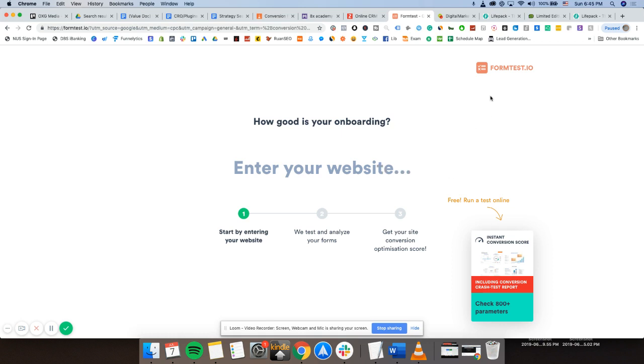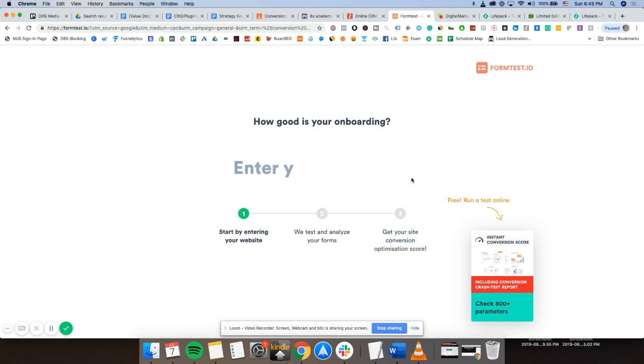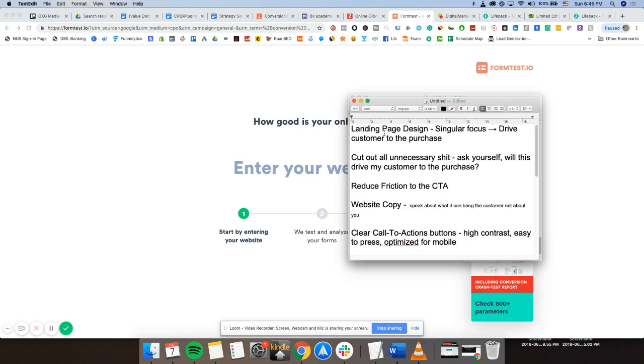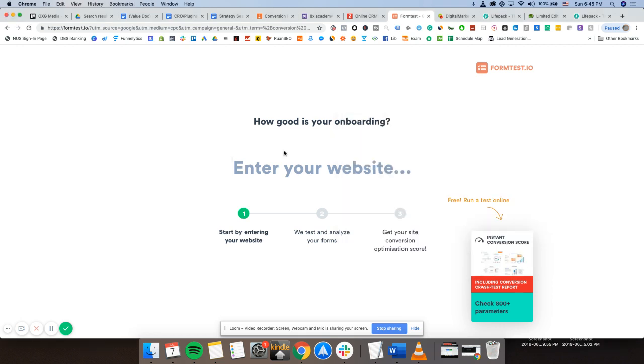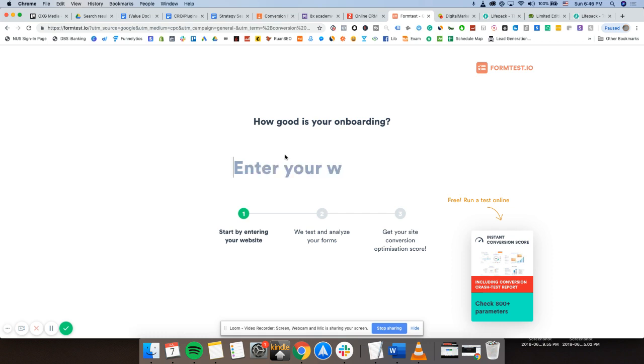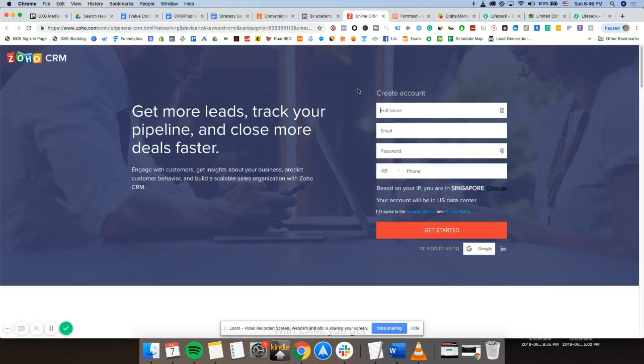I'm clicking all around, but I cannot do anything else. There's nothing that's distracting me from the singular focus of entering my website to get to my next step, which is they are going to help me test and analyze my forms. So this is a very good example of how a singular focus of the landing page, you should never allow people to make more decisions than one decision. And that's very important. By doing less, you're actually doing more because you're getting more result from this page. There's only one option for the person to do, which is put their contact information in.